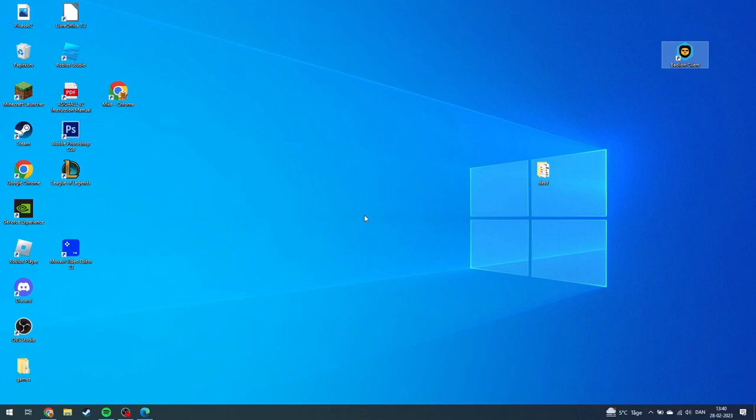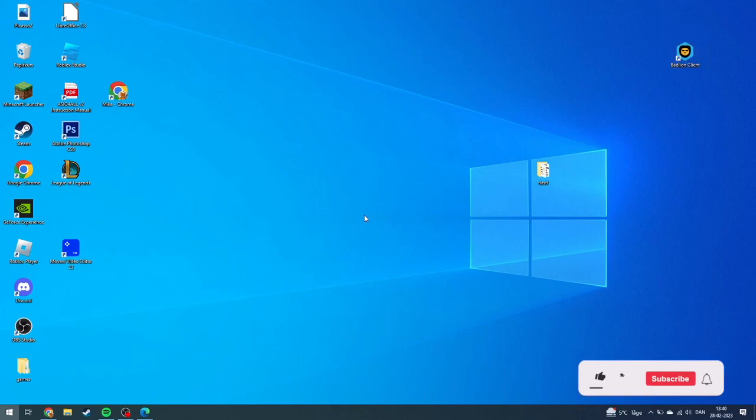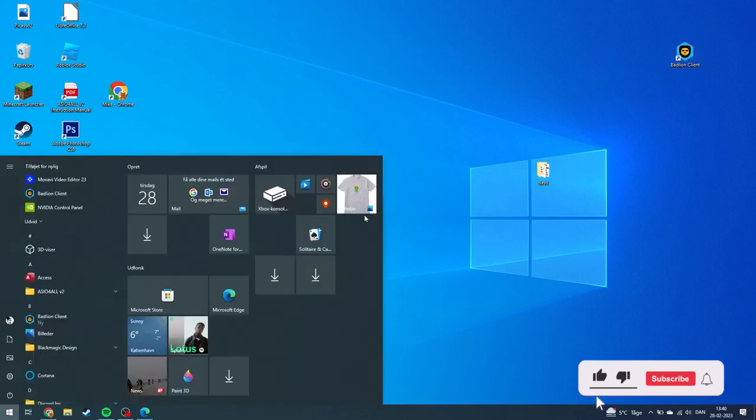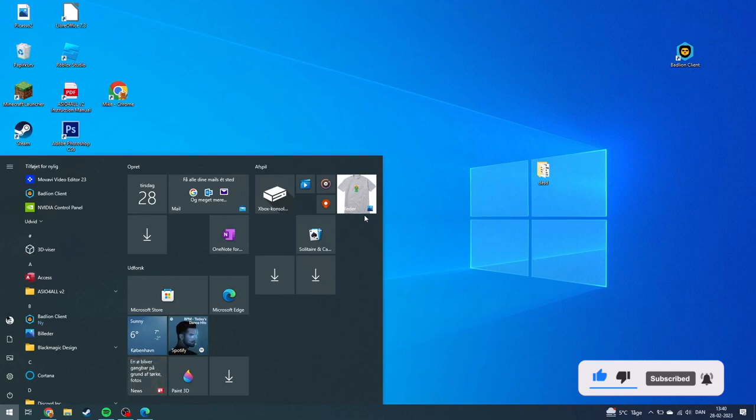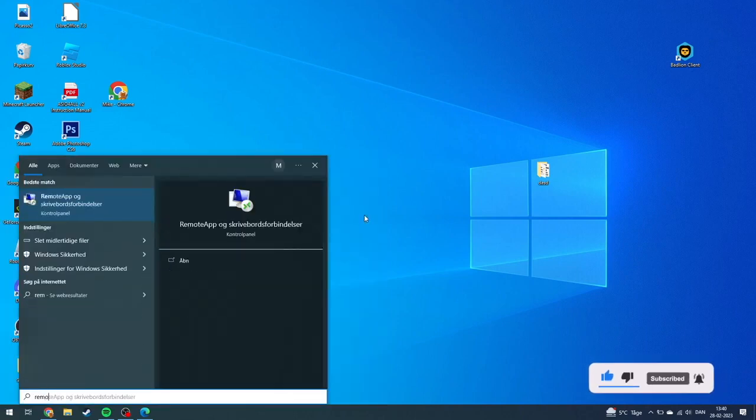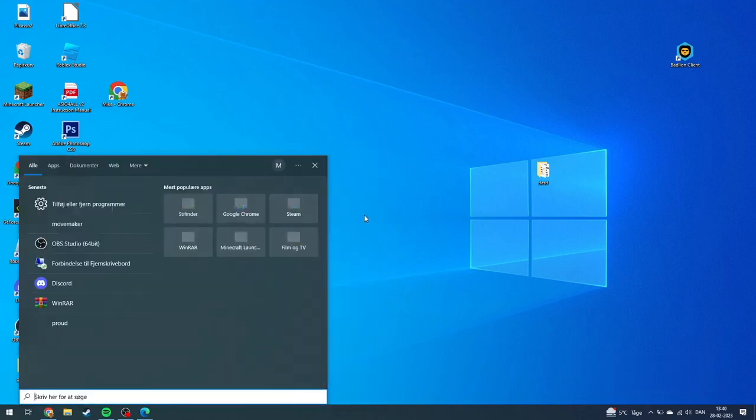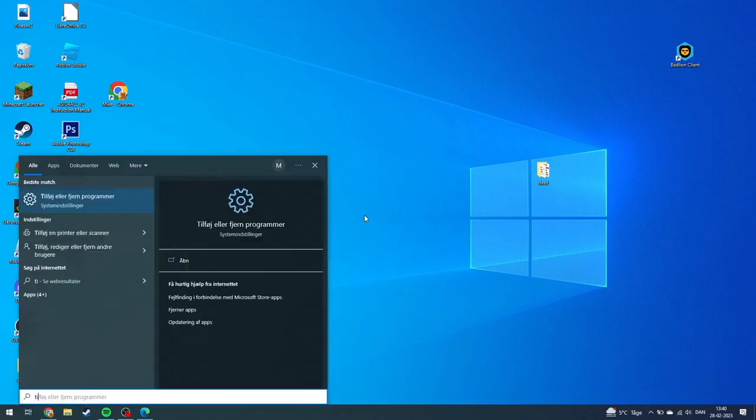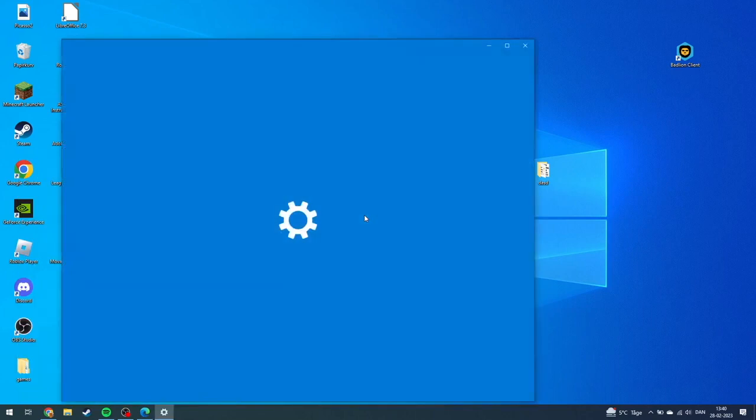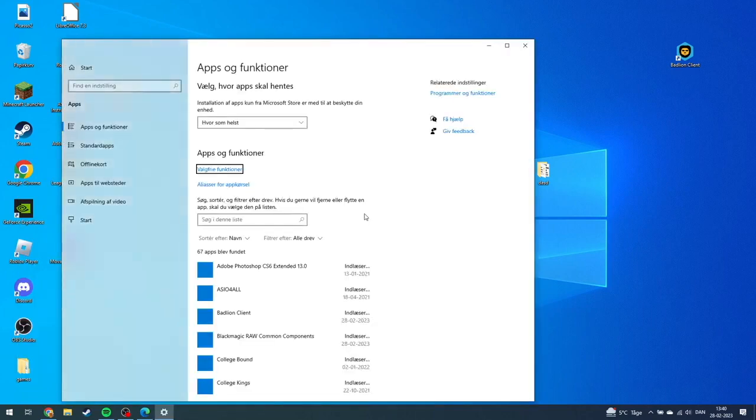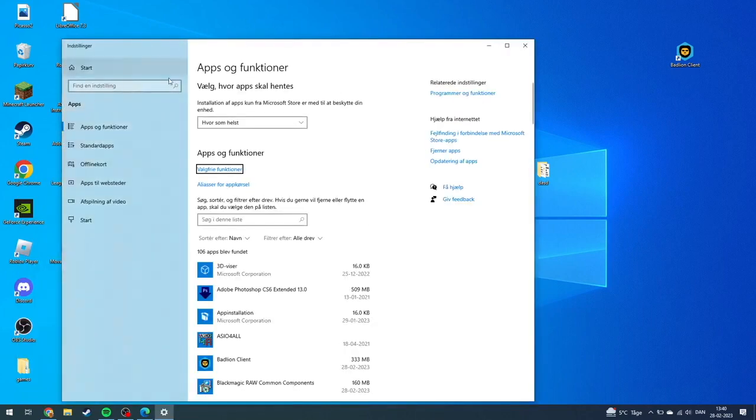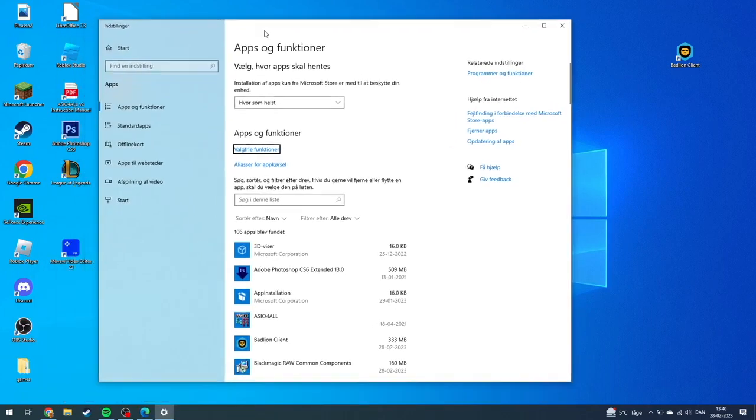First of all, what you need to do is go down to your Windows tab, click start, then write 'remove apps'. Click here, and the Apps and Features page will pop up.